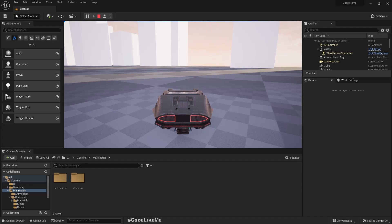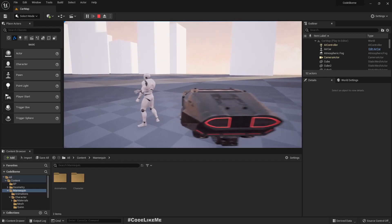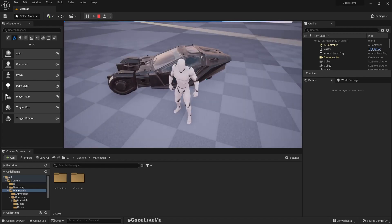Instead of making it like that, when we enter the car and after entering, we should be able to keep the camera freely.